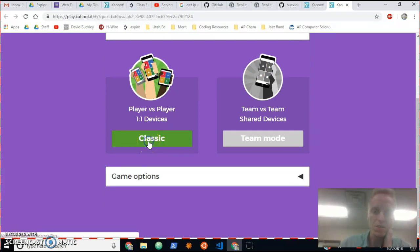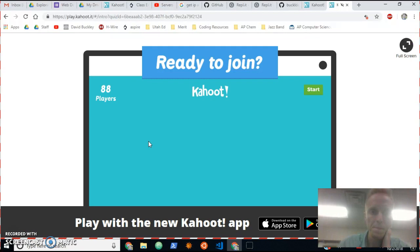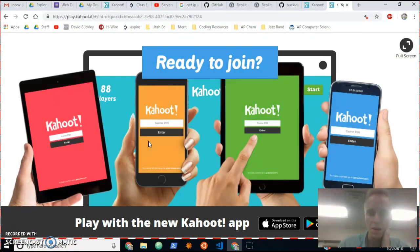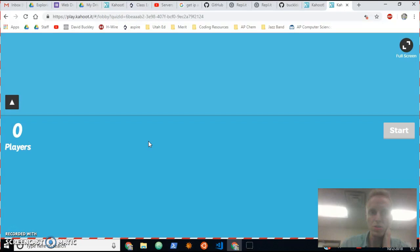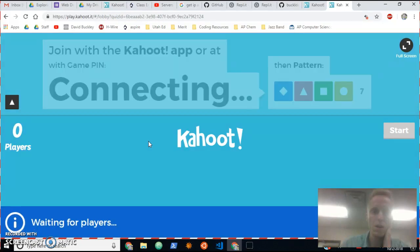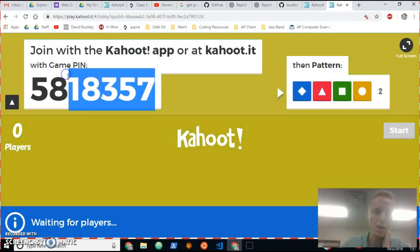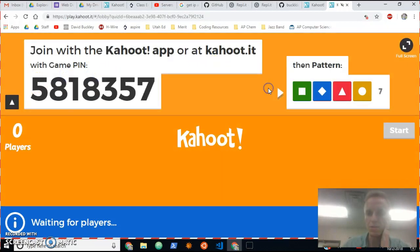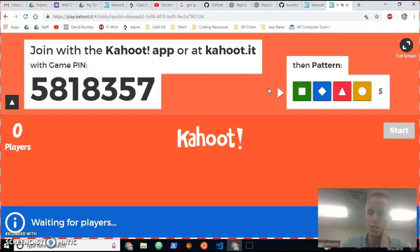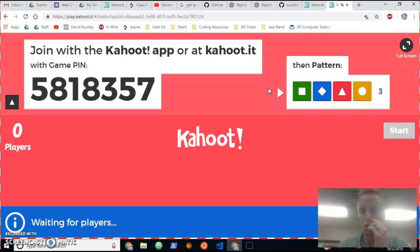Click on classic and once the game starts what the students will have to do is put in the game pin and then they'll have to put in this pattern that changes every seven seconds or so.